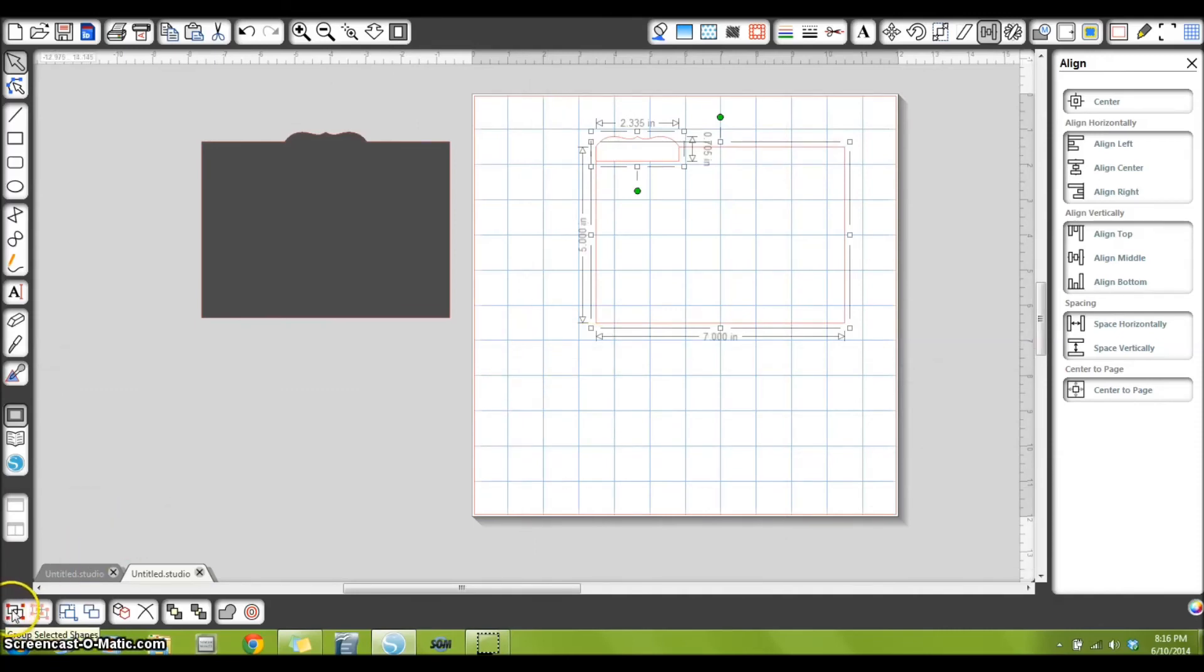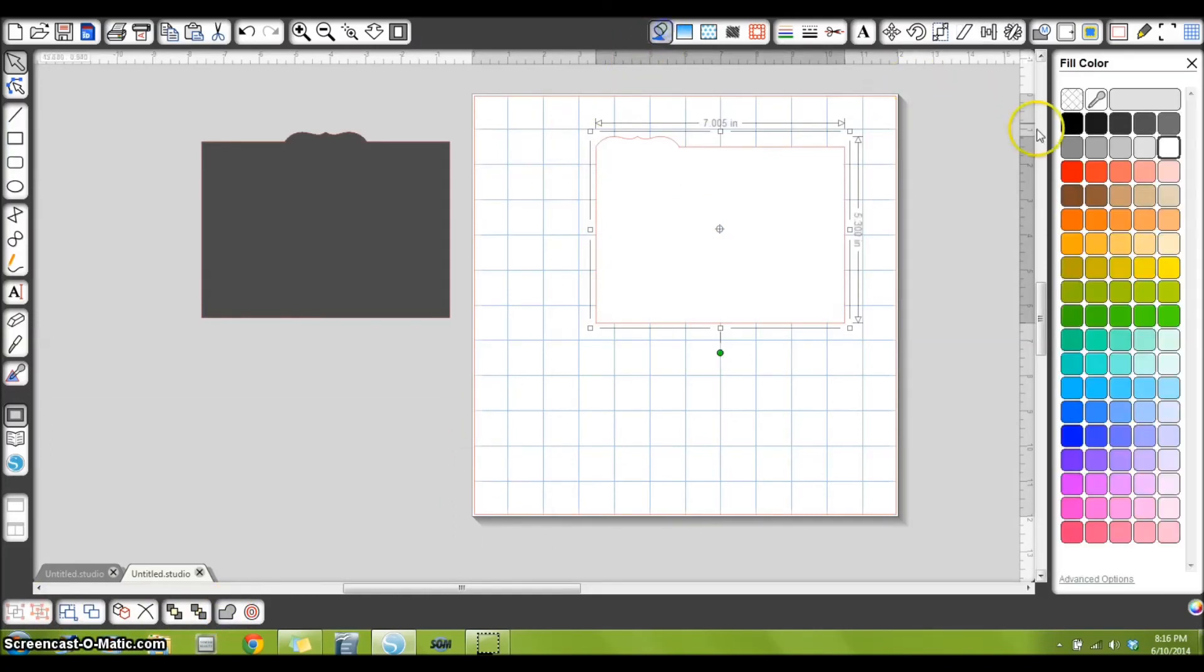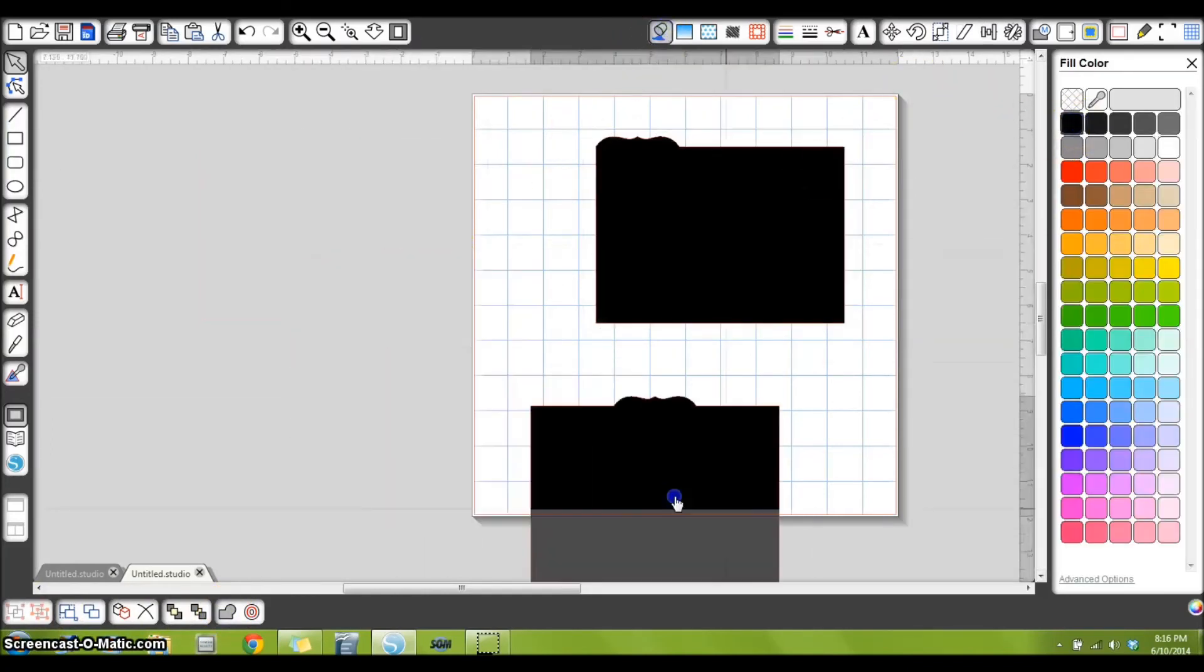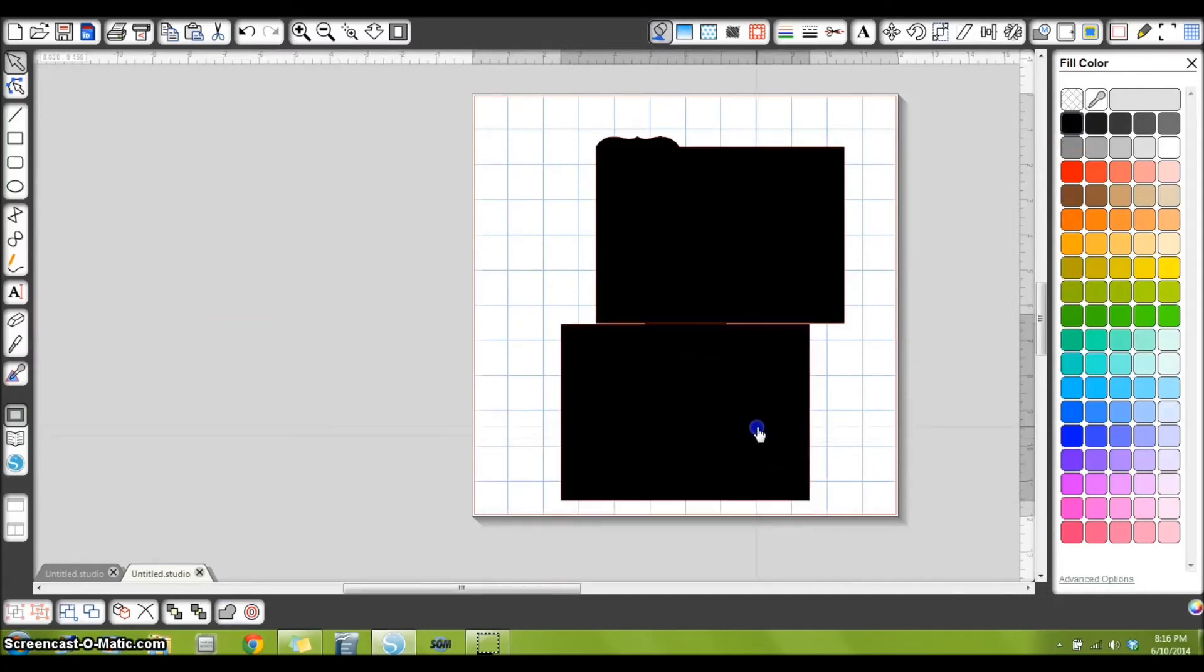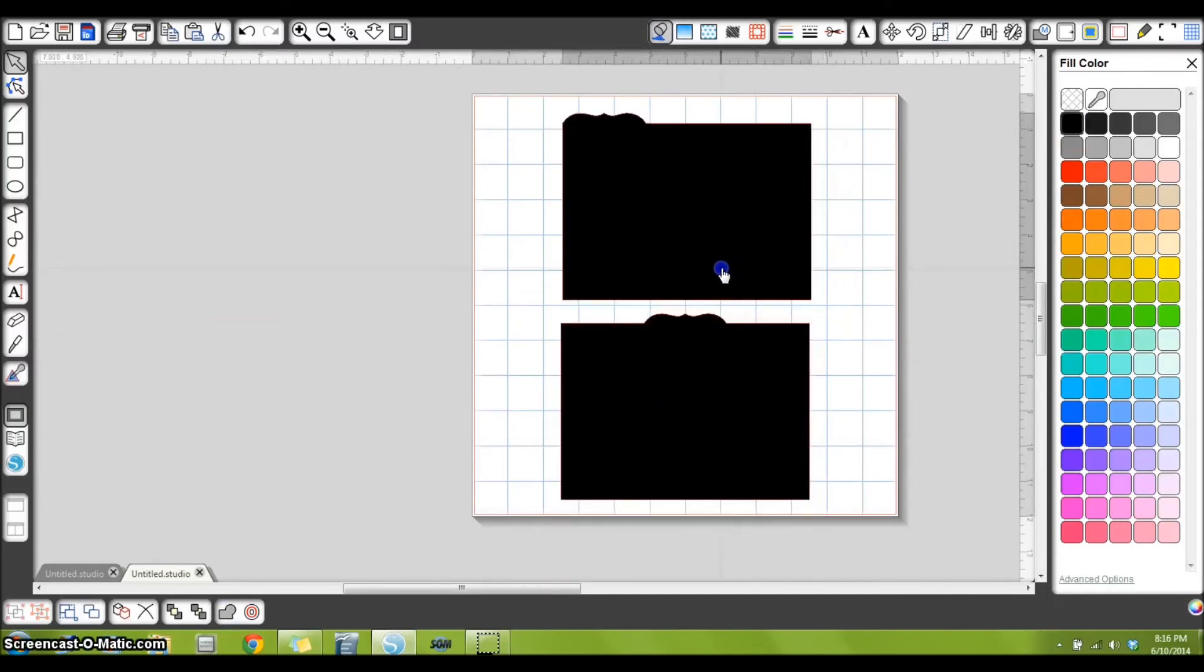So I'm going to highlight both of them again and go down here to my group selected shapes, group them, and over here to weld them. So I will fill that in with black again, so now you can see. So now these are the mats that I put inside of all the pages in my mini albums.